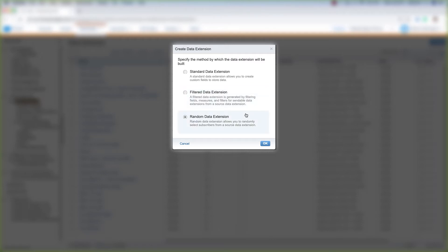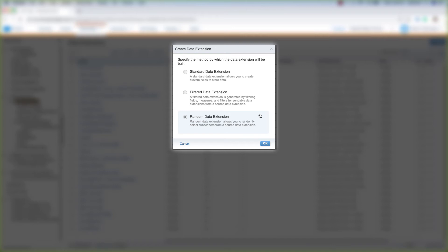And then the third data extension is a random data extension. Random data extensions allow you to randomly select subscribers from a source data extension. So once again you'll have to create a regular data extension and create a random data extension from that standard data extension you already created.